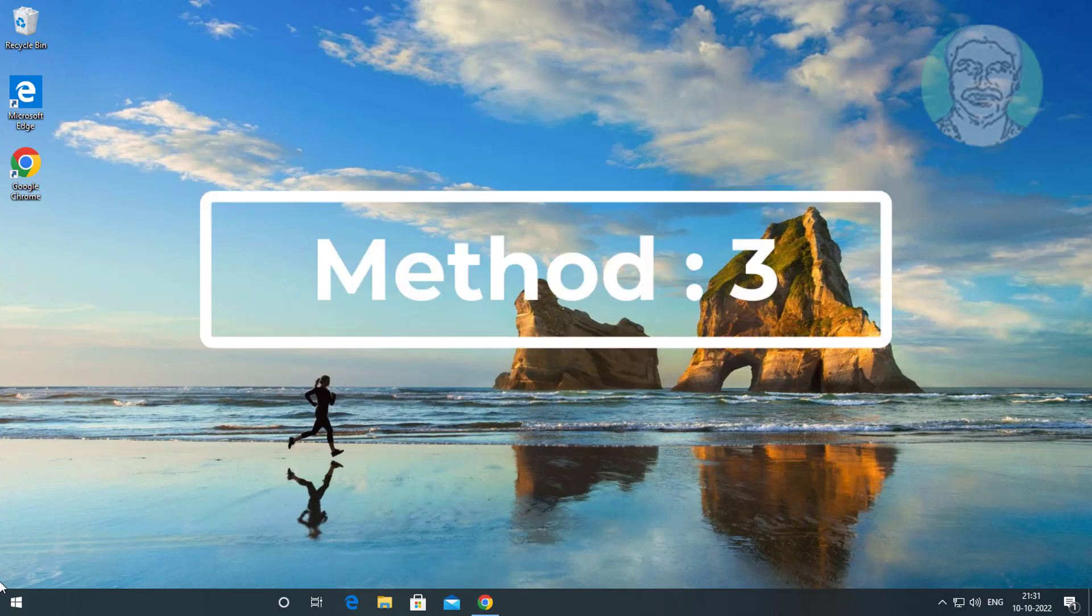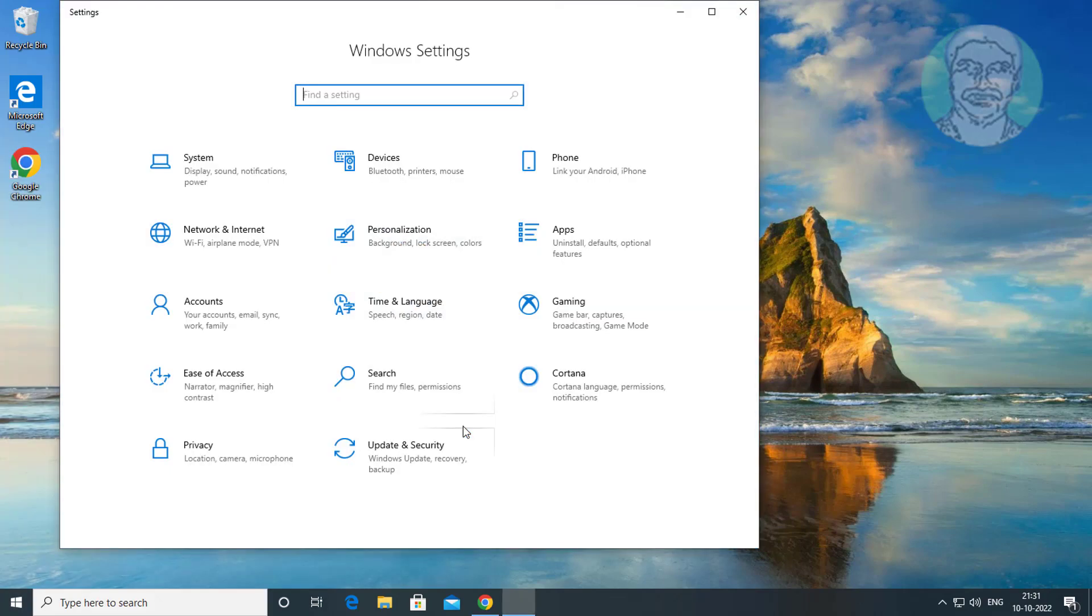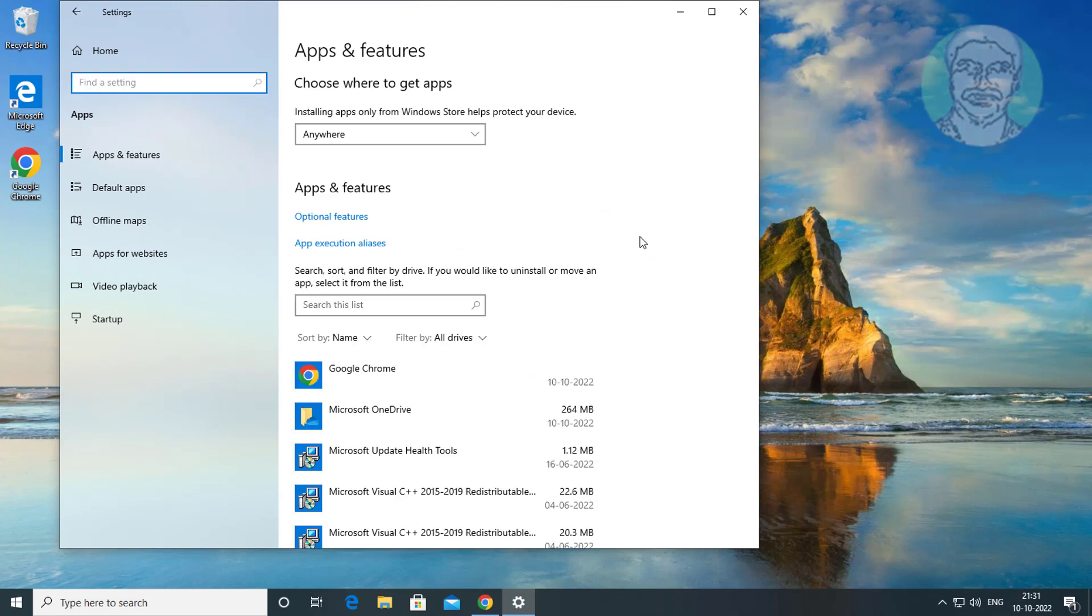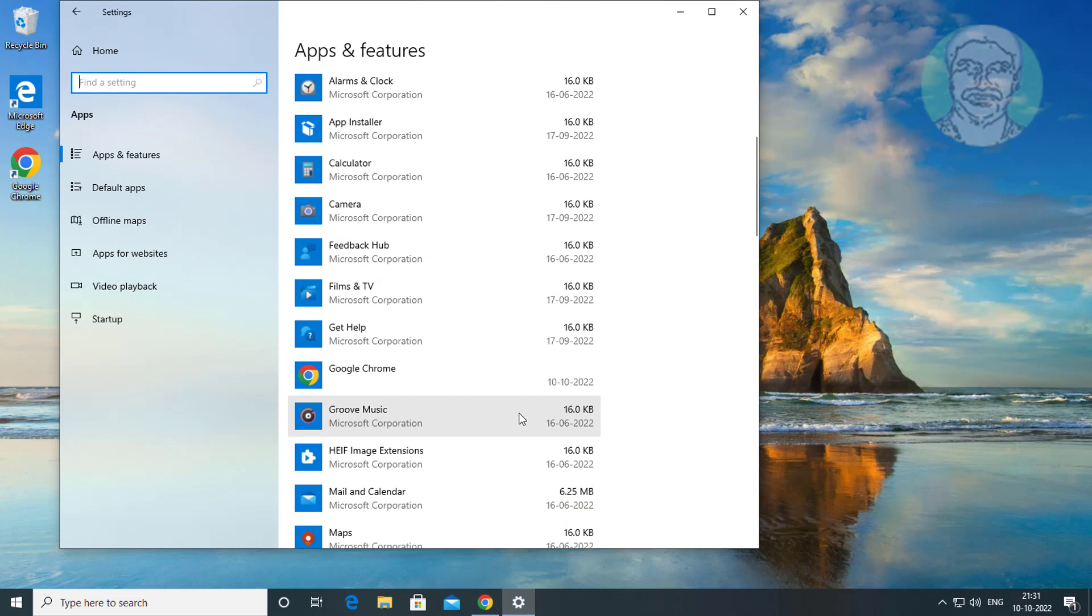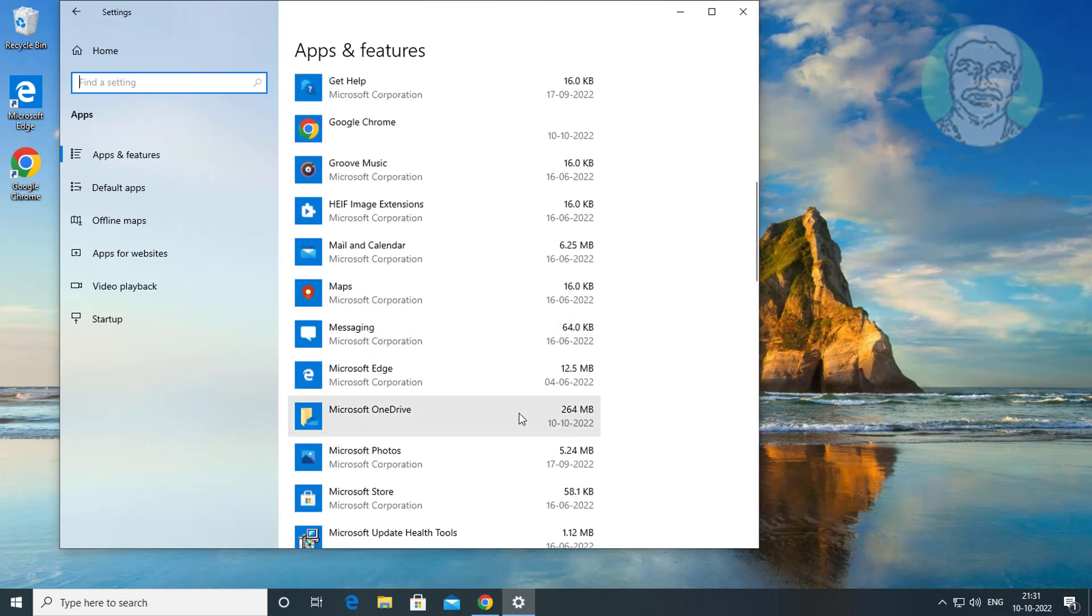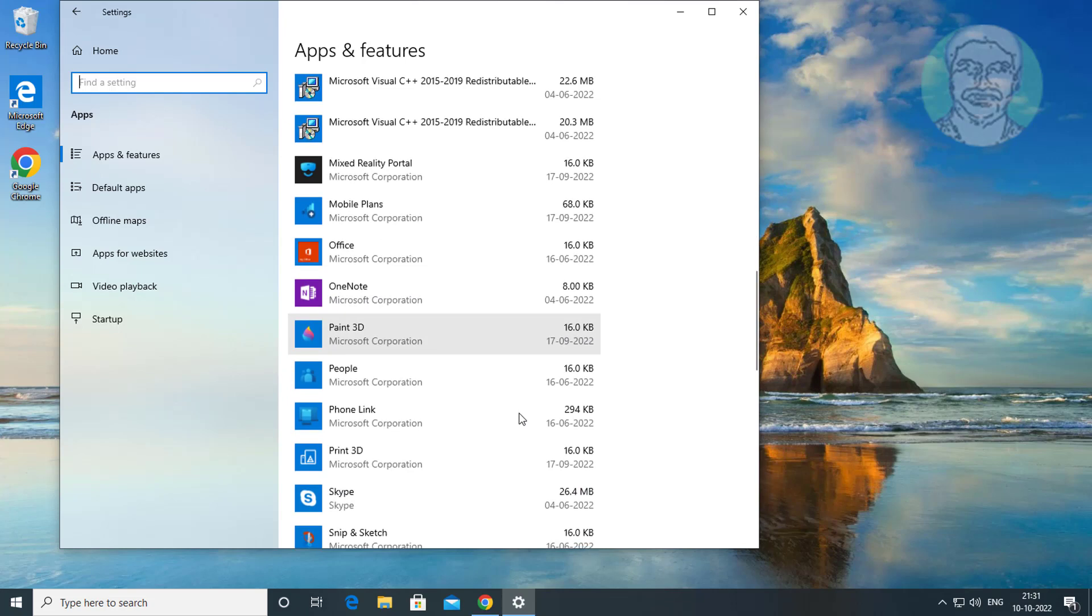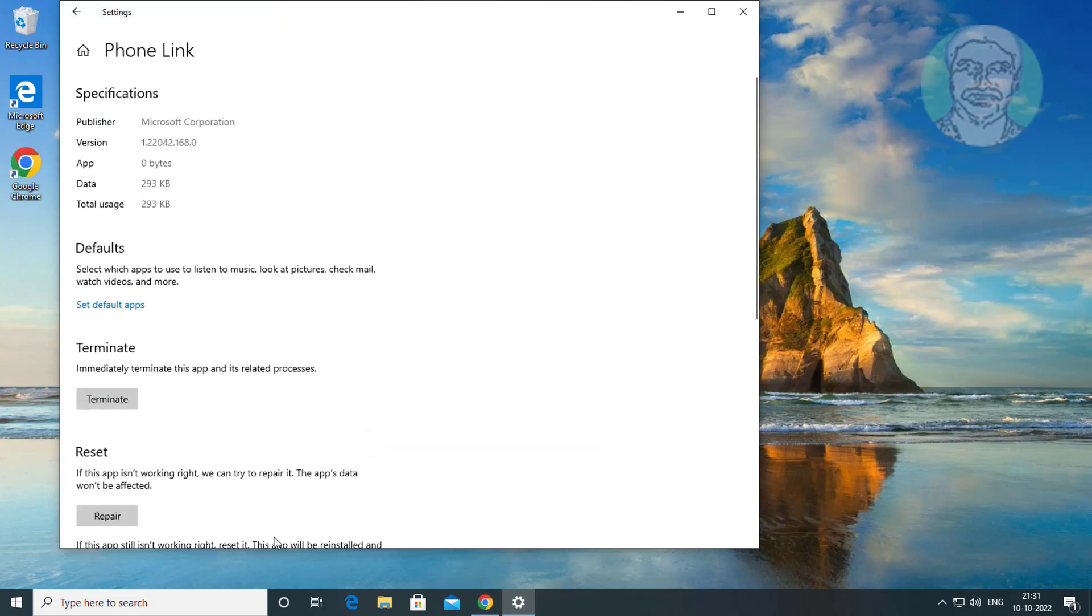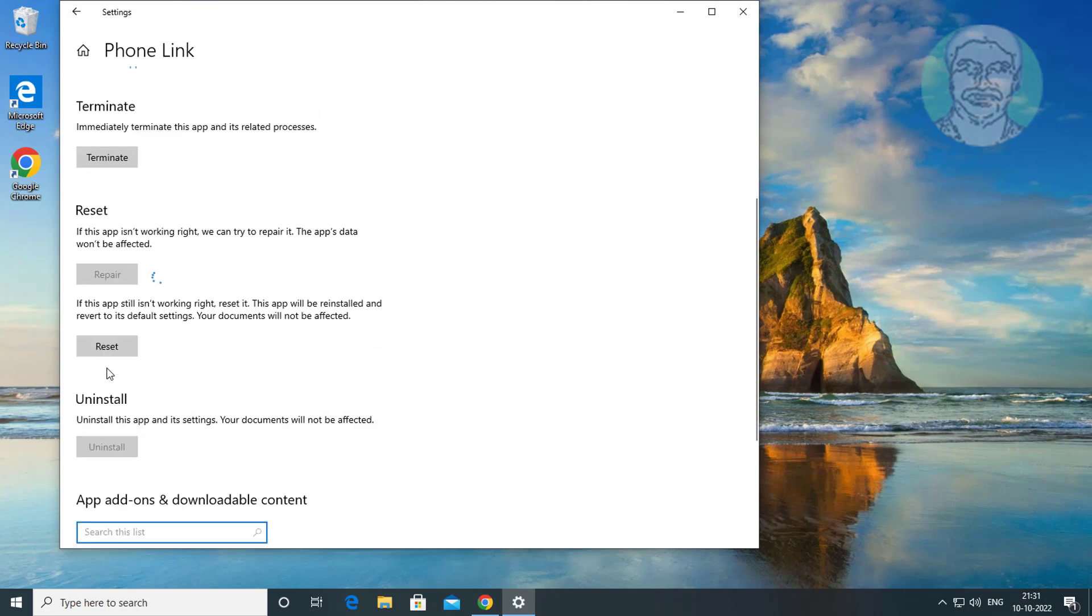Third method: click Start, then Settings, click Apps, select Phone Link, click Advanced options. Click Repair. If the same error still exists, click Reset.